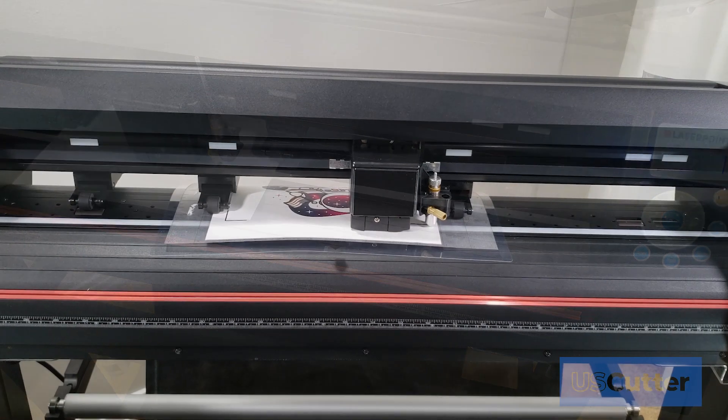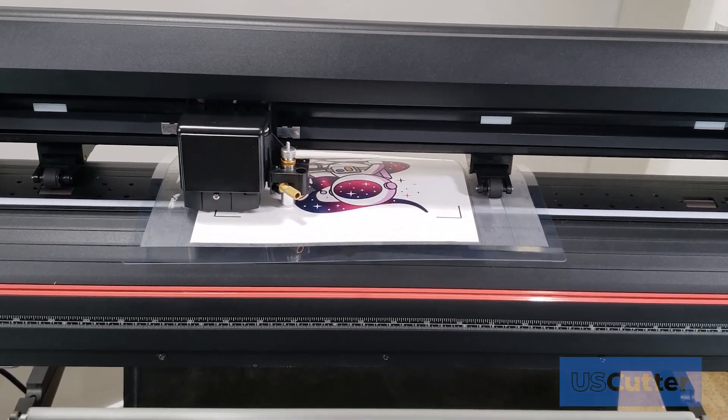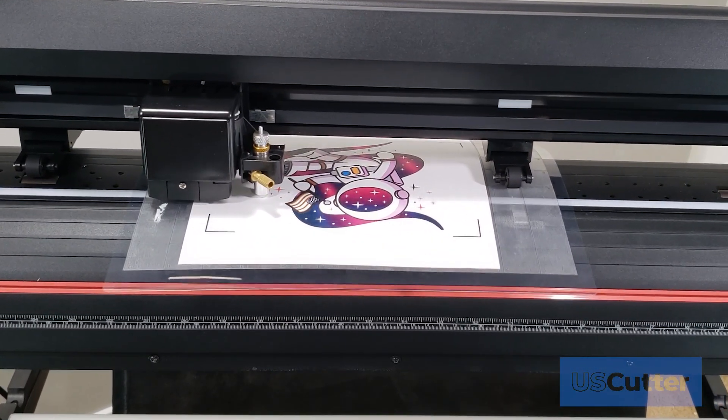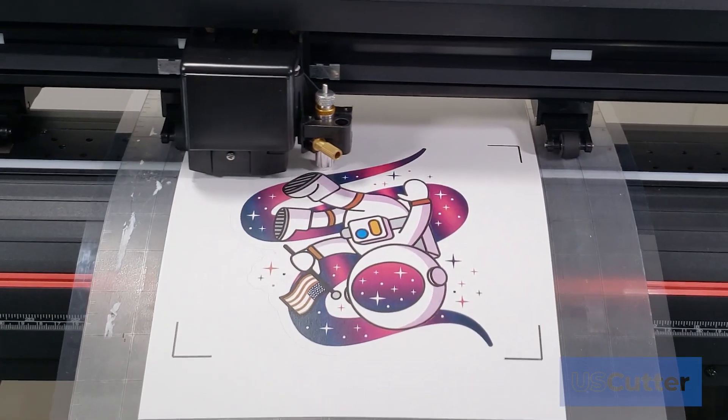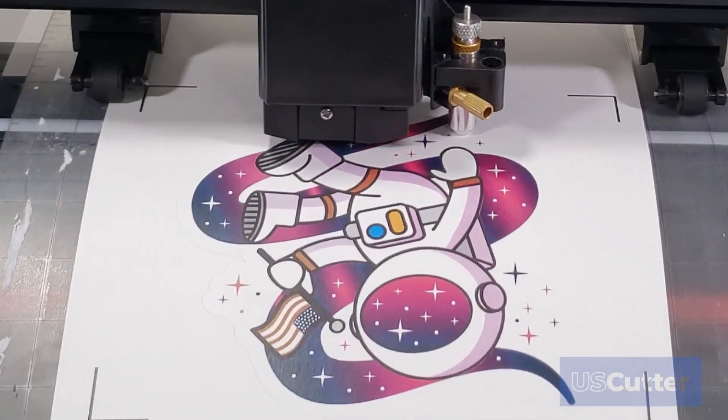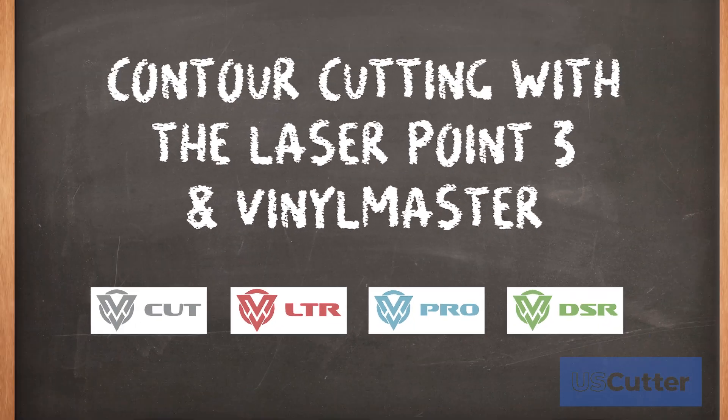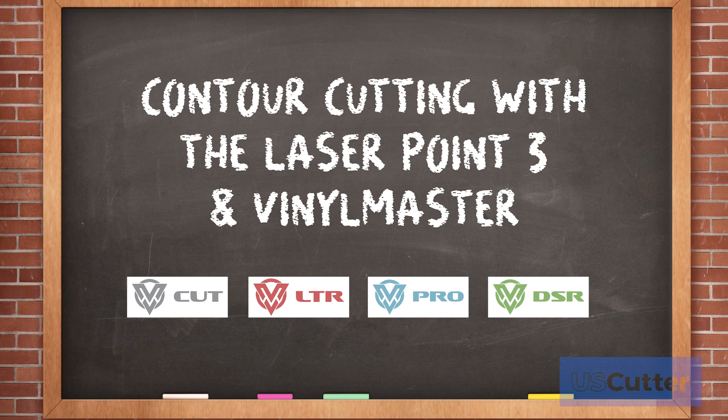Now that we've calibrated the laser, it's time to show you how easy it is to contour cut with the Laser Point 3 using our Vinyl Master software. Everything shown in this demonstration can be done with any version of our Vinyl Master software.